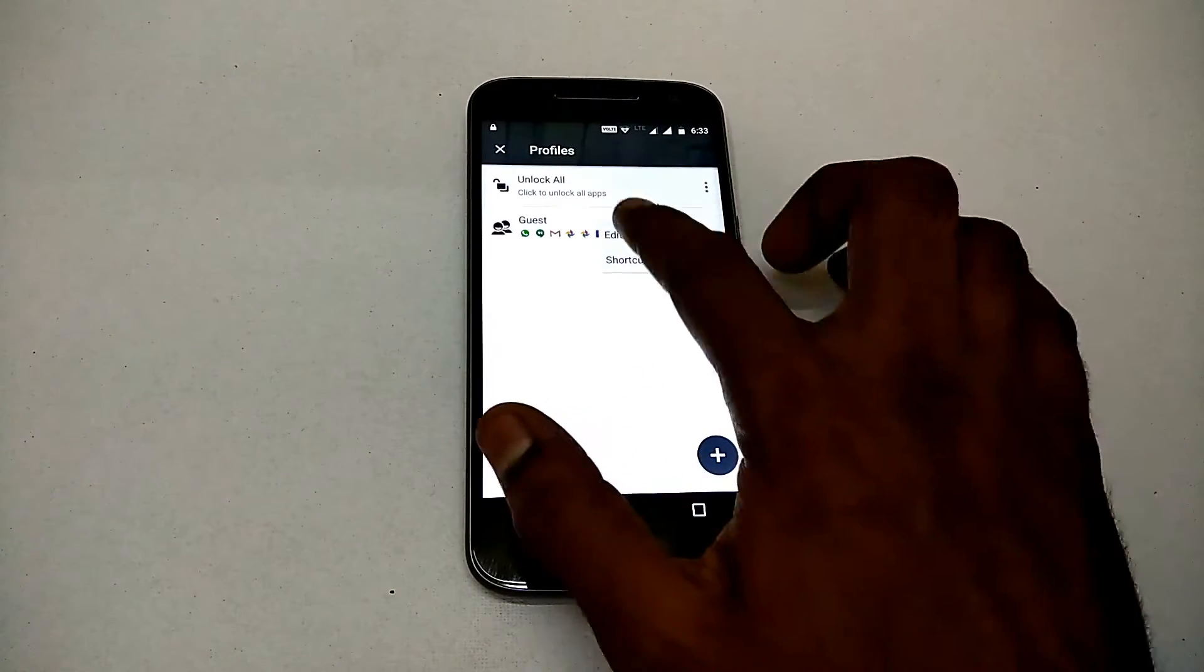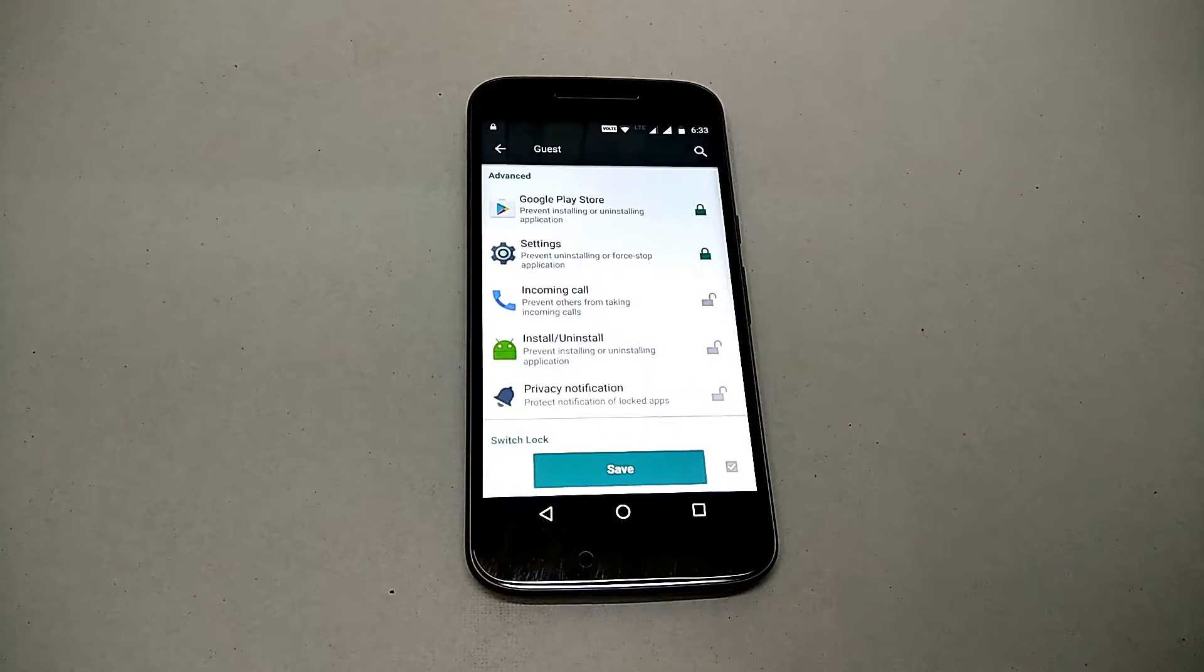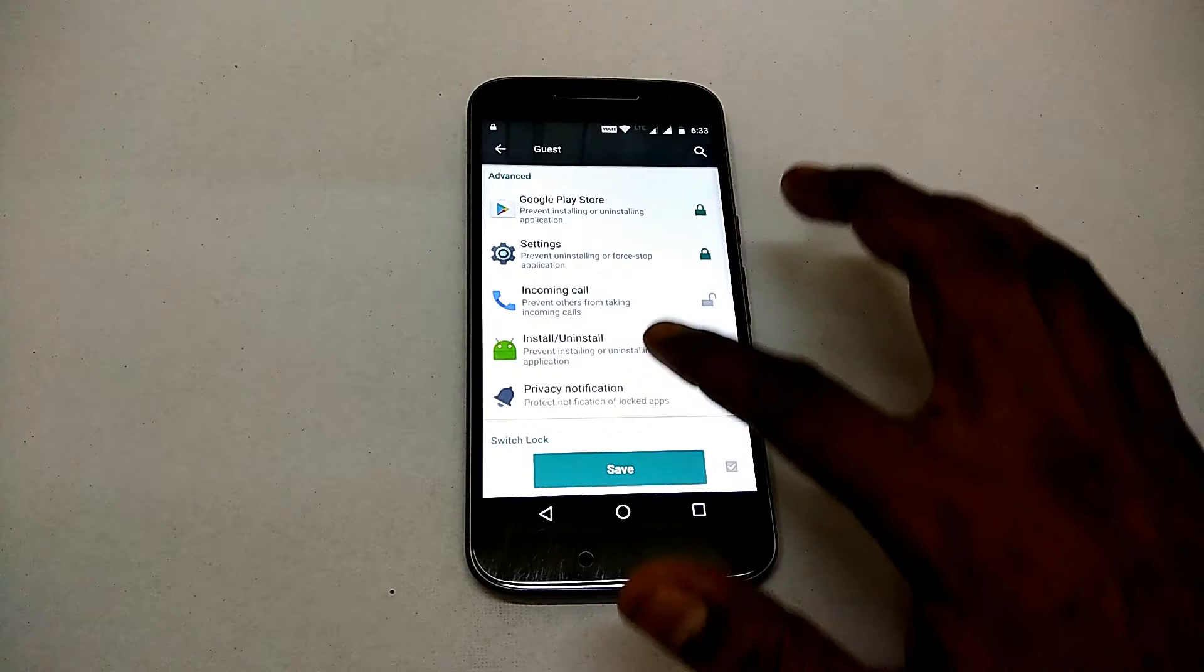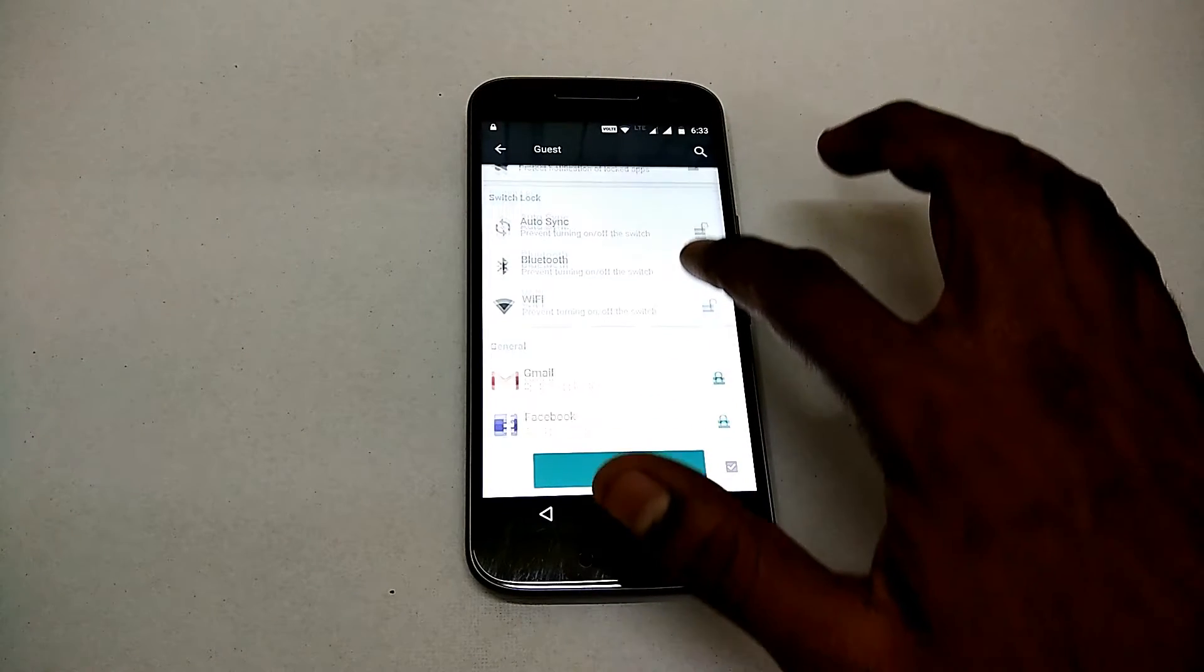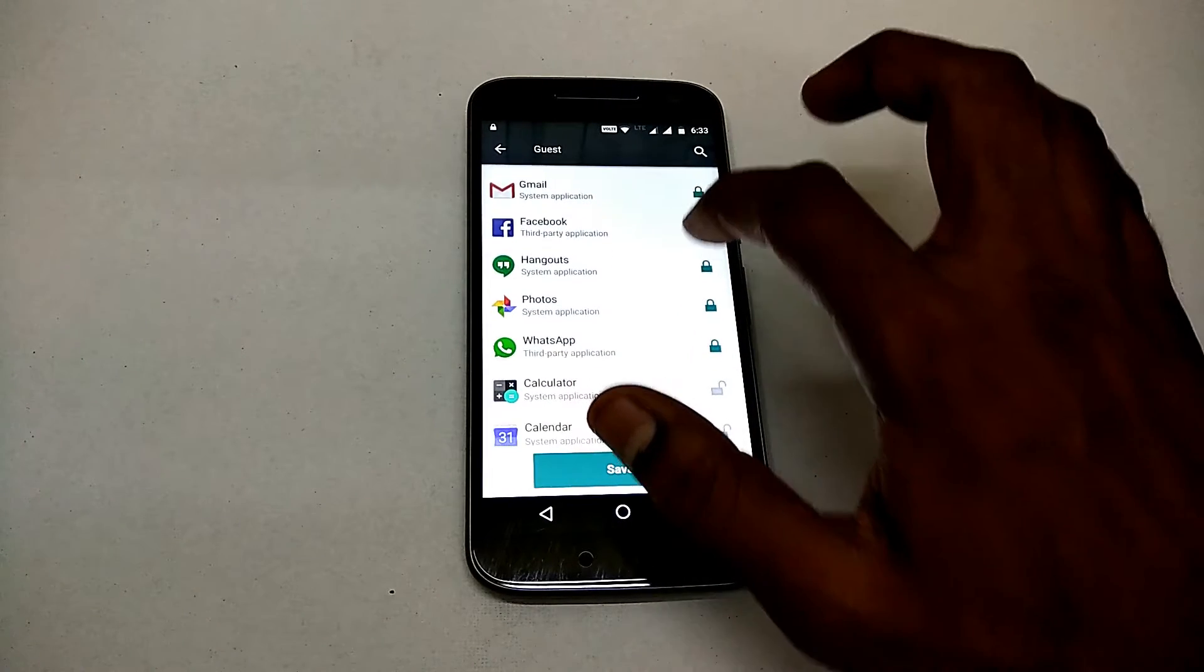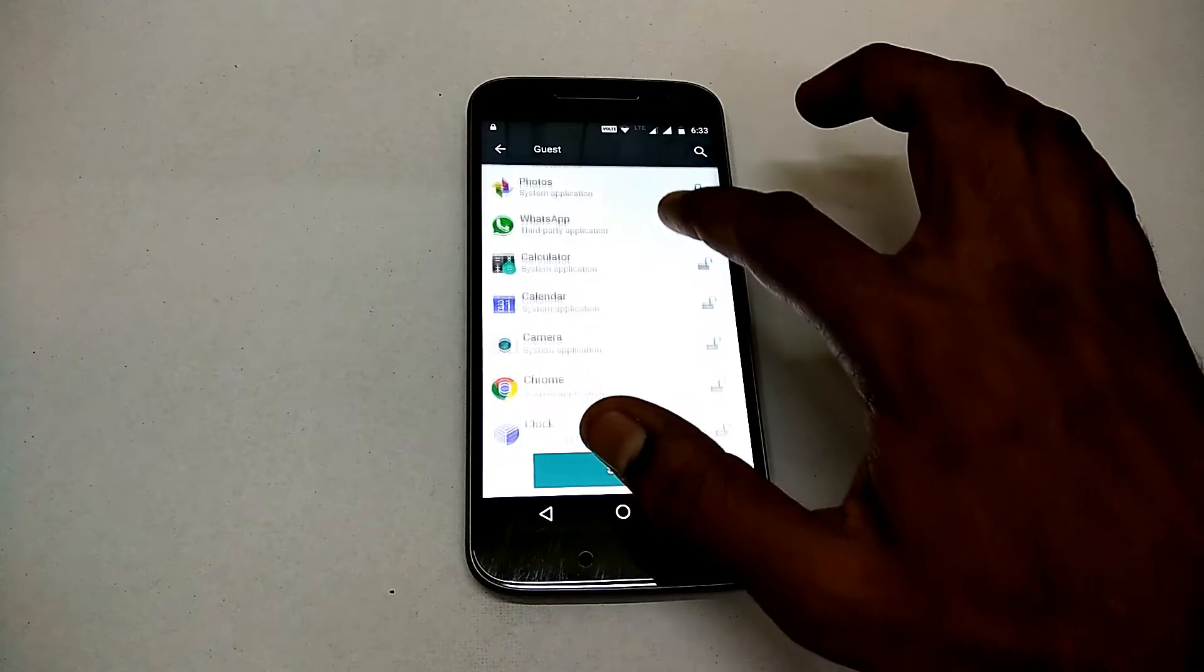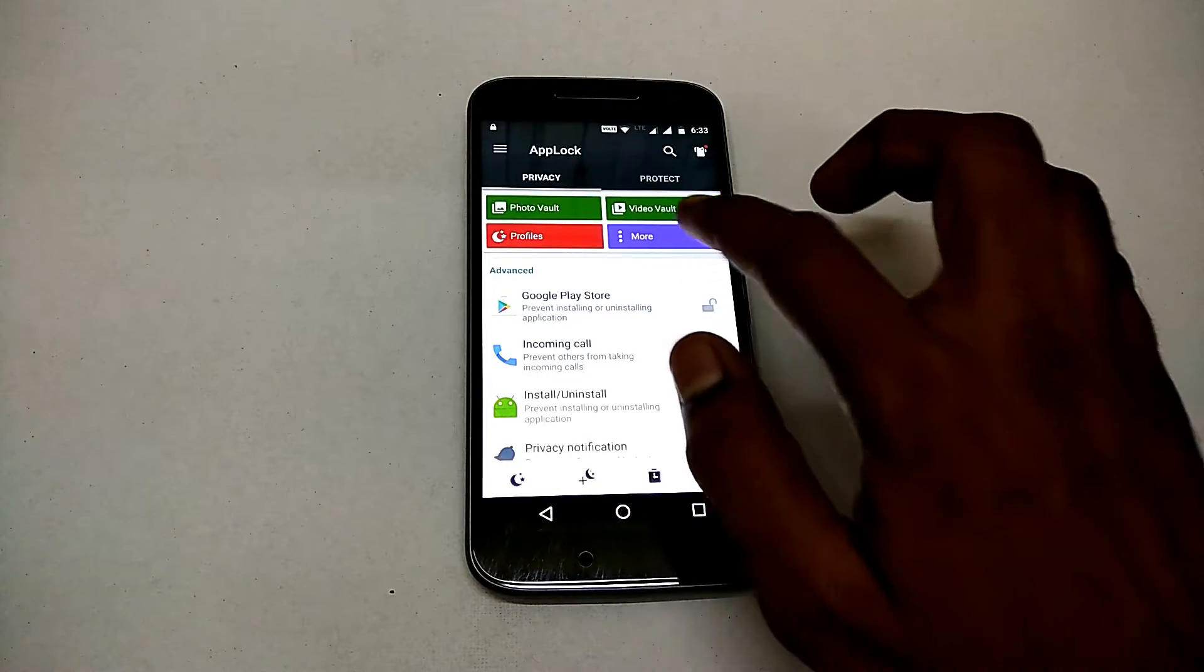There you go, that's the profile. There's a guest mode, there's unlock all once you're home, and stuff like that. You can also create new profiles. You can decide how each and every aspect of your phone behaves, from the Play Store to incoming calls to Bluetooth, your apps—everything is there. So it gives you complete control of your privacy.